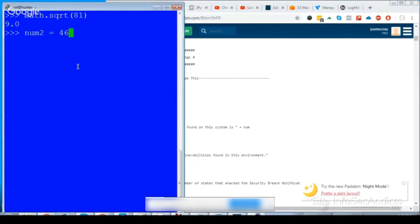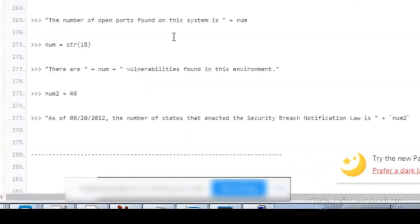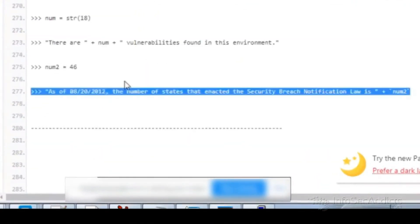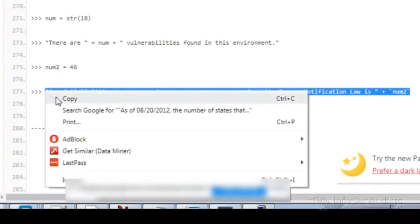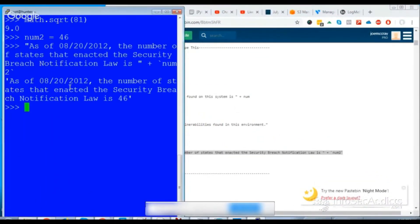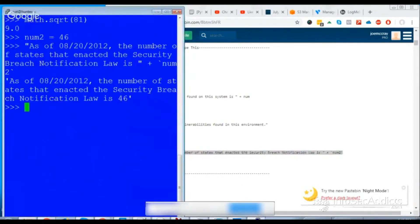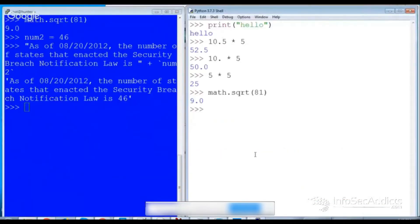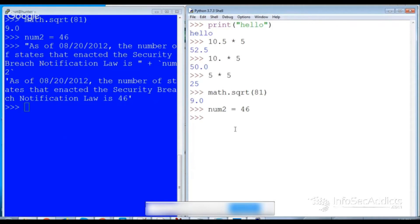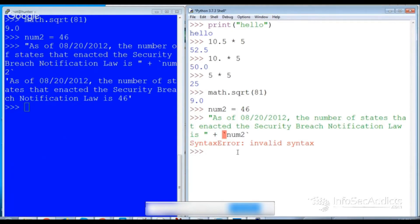This was something I would do in Python a lot. I would use these backticks. And it would just work. Well, if I did the same thing, now num equals 46, and now paste that in as backticks, sucker blows up.